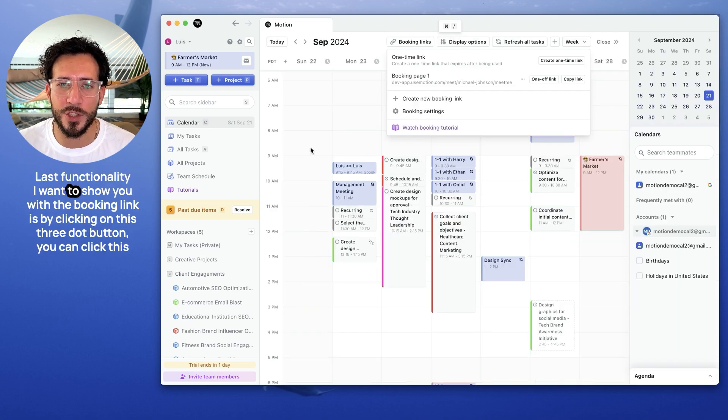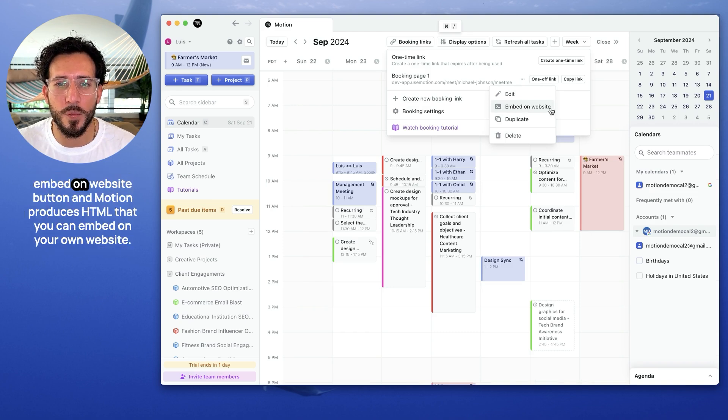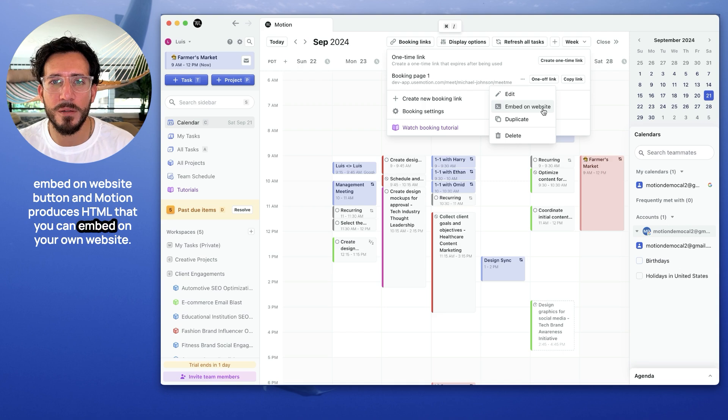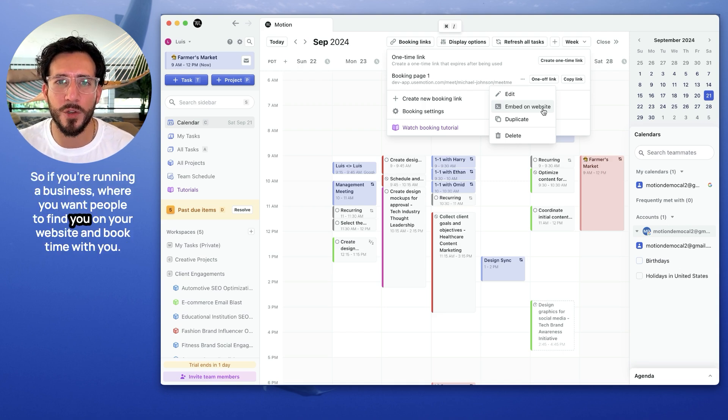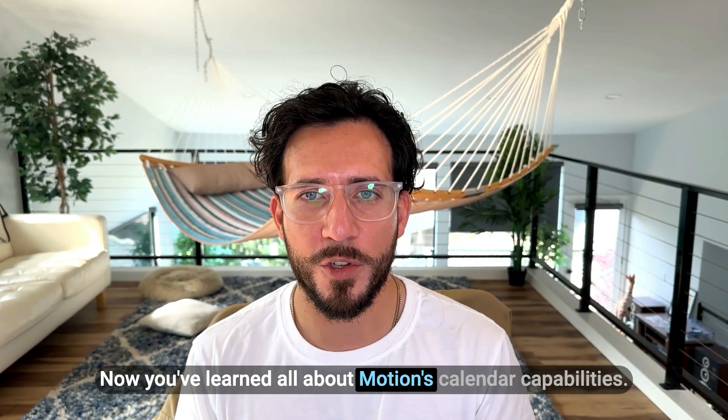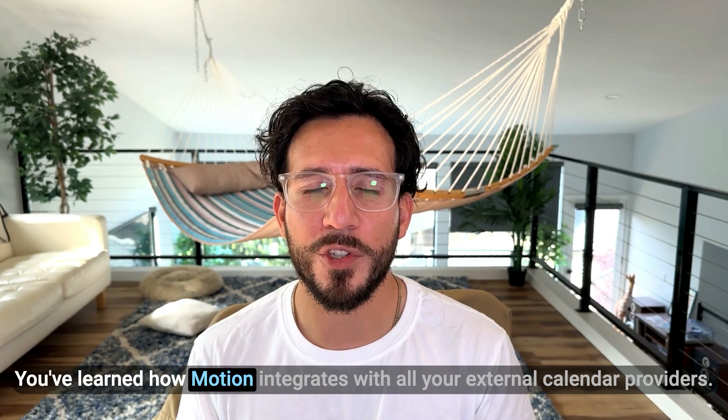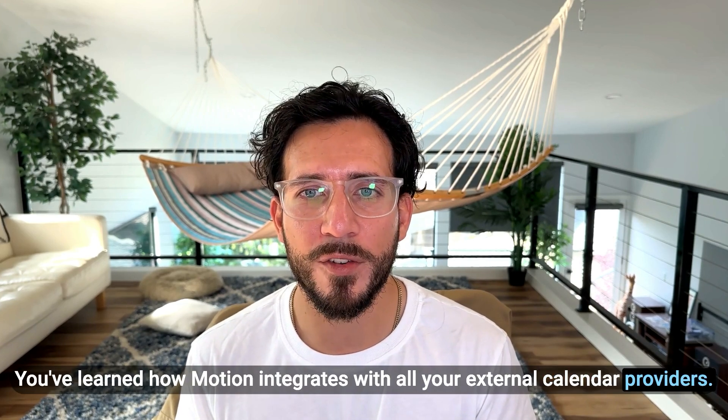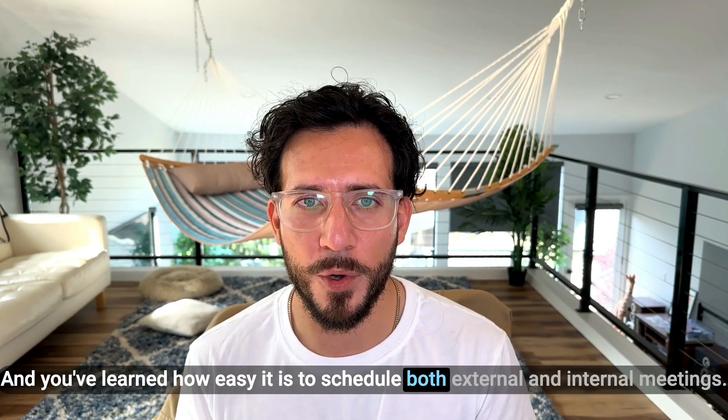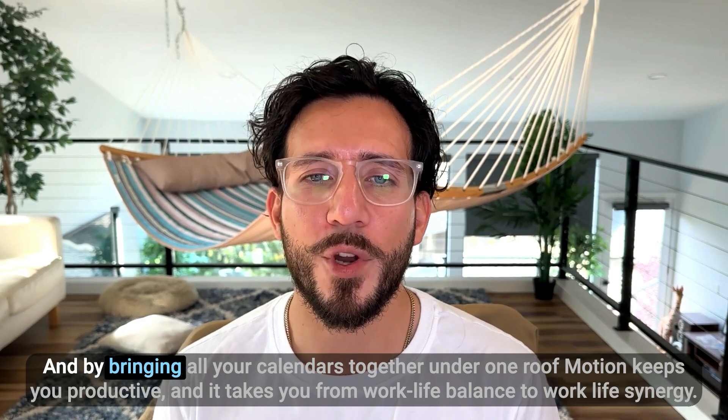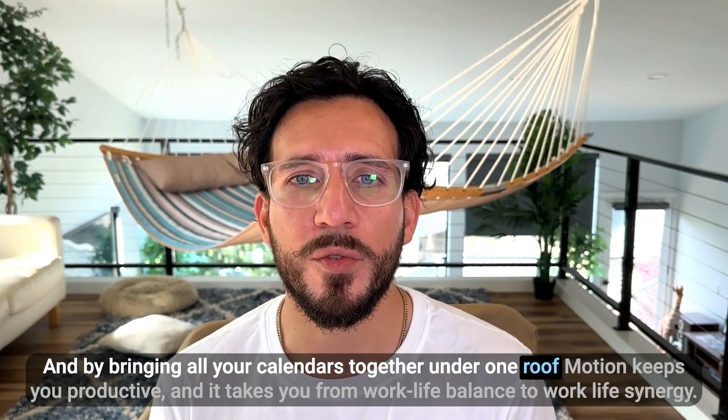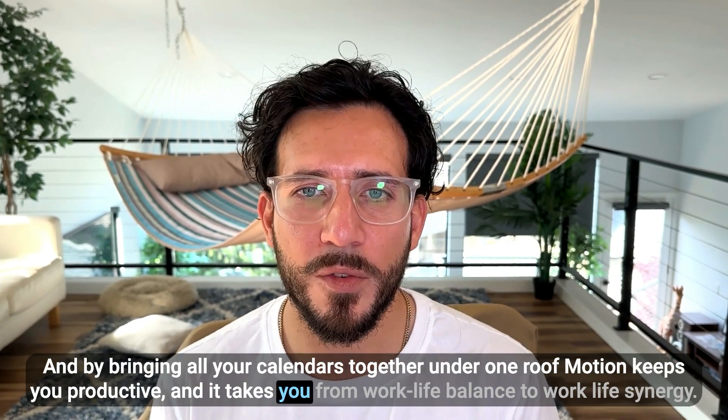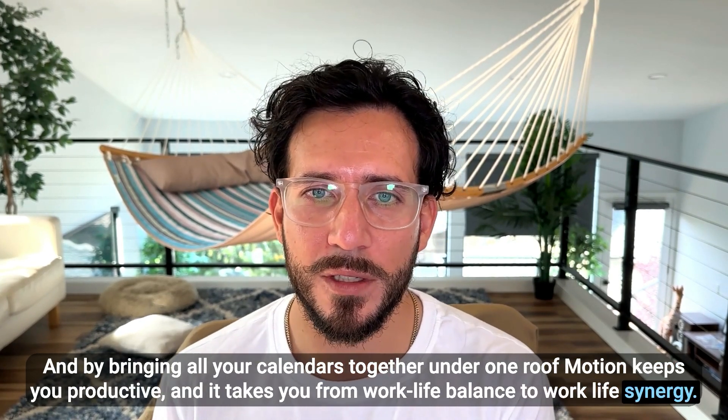Last functionality I want to show you with the booking link is by clicking on this three-dot button. You can click this embed on website button, and Motion produces HTML that you can embed on your own website. So if you're running a business where you want people to find you on your website and book time with you, this is the perfect way to do it. Now you've learned all about Motion's calendar capabilities. You've learned how Motion integrates with all your external calendar providers, and you've learned how easy it is to schedule both external and internal meetings. And by bringing all your calendars together under one roof, Motion keeps you productive and takes you from work-life balance to work-life synergy.